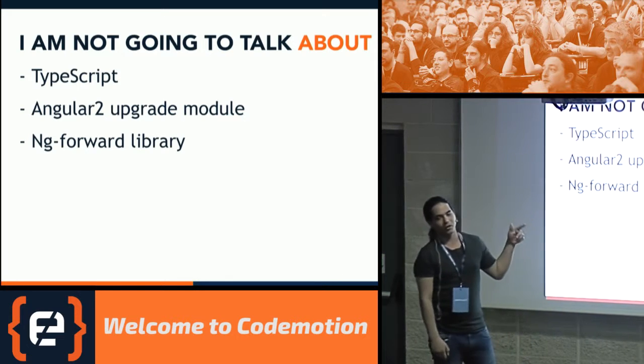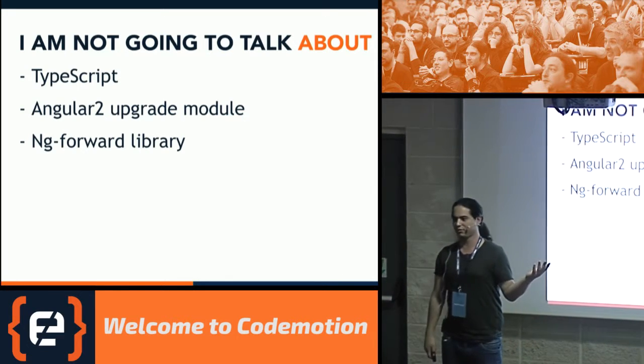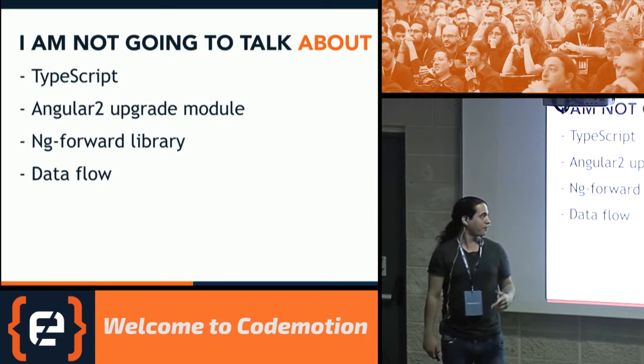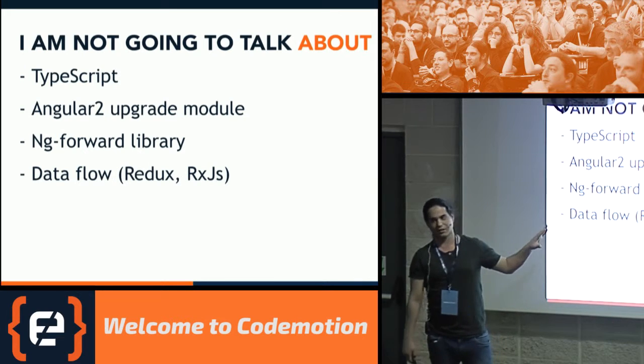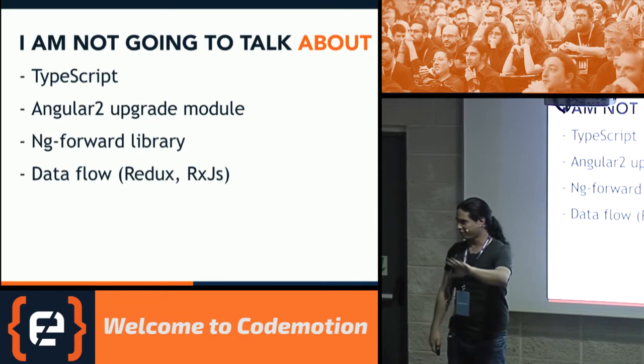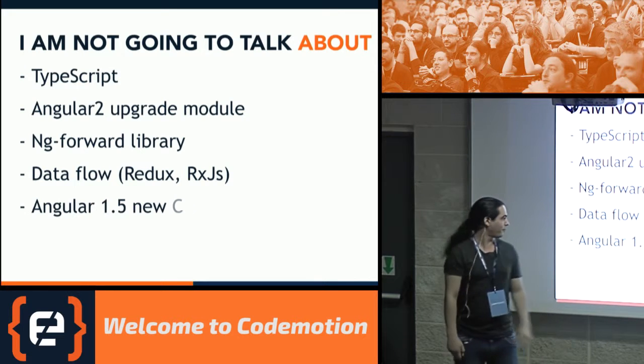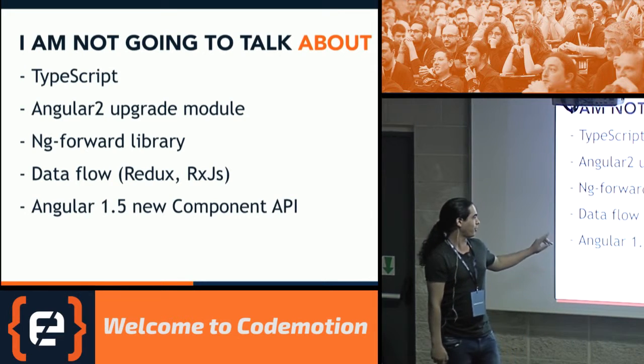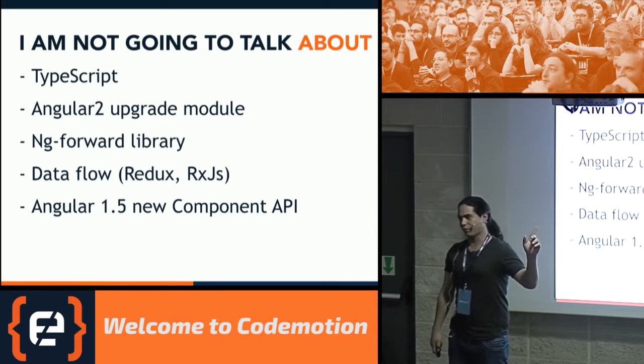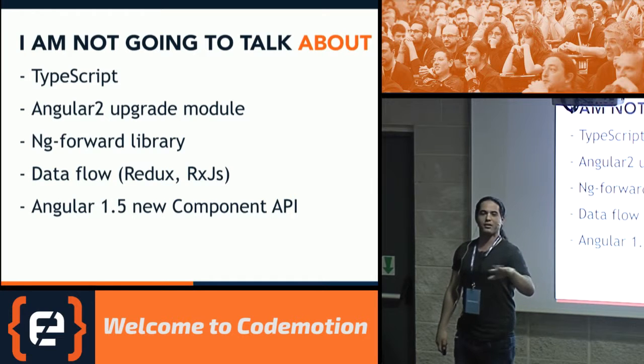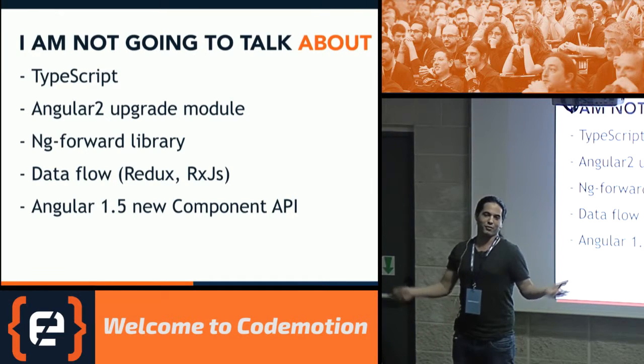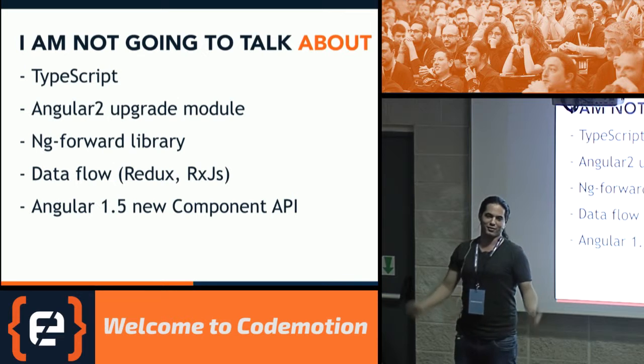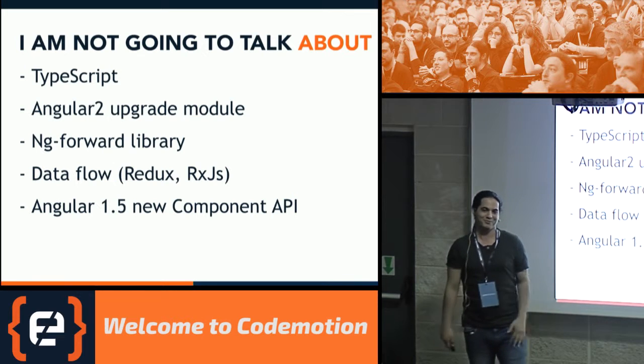I'm not going to talk about a library called ngForward, and I'm not talking about Dataflow, Redux, ngRx, all the stuff. And I'm certainly not going to talk about Angular 1.5 components. So if anyone here feels like he wants to go away, you've got a chance. Sorry. Alright. I'm going to be very, very practical today.